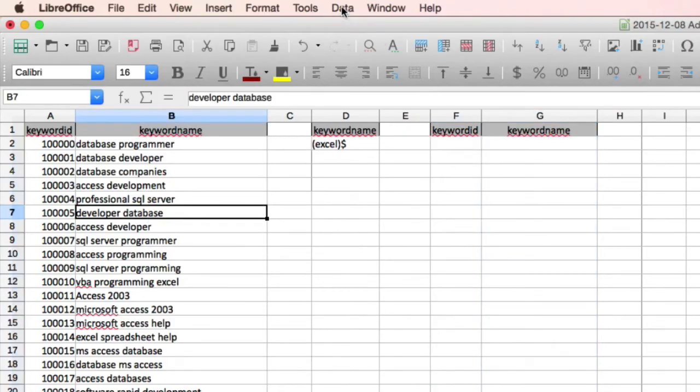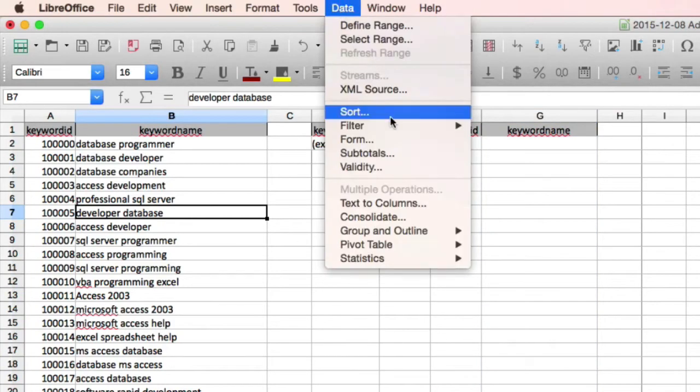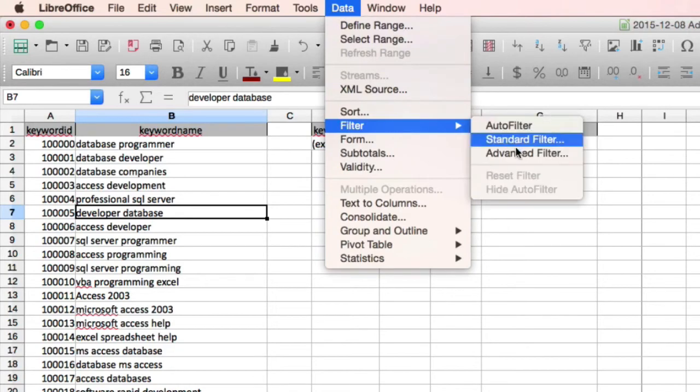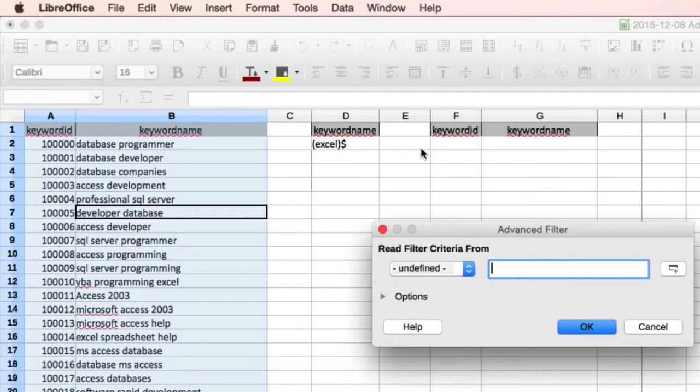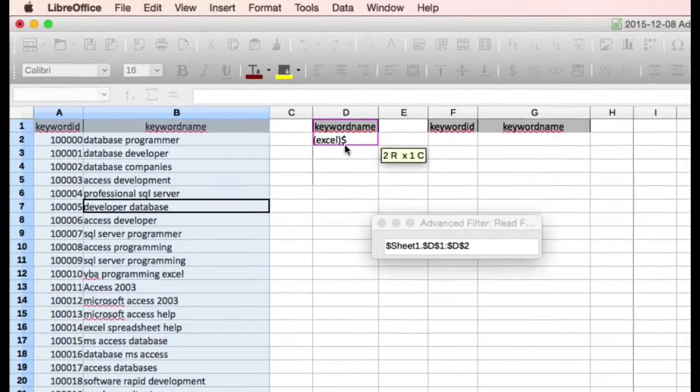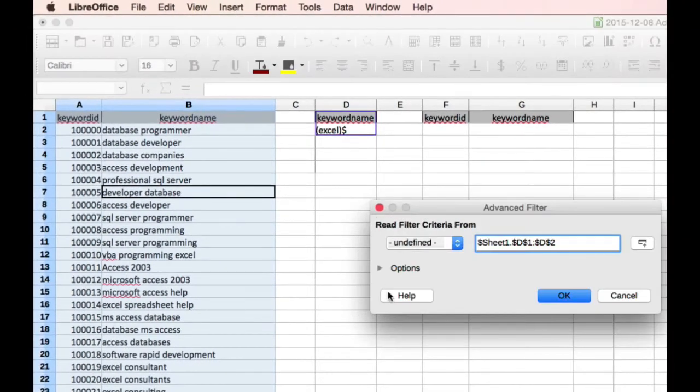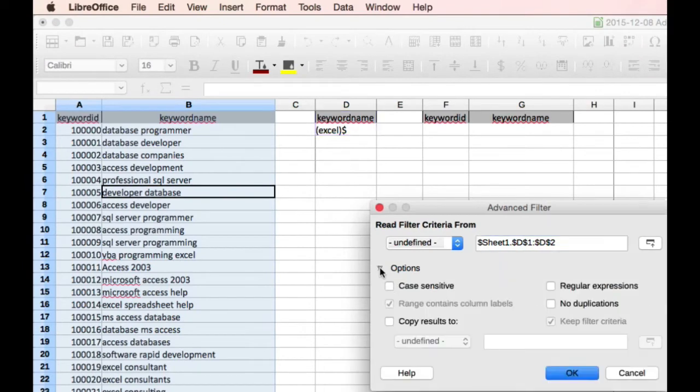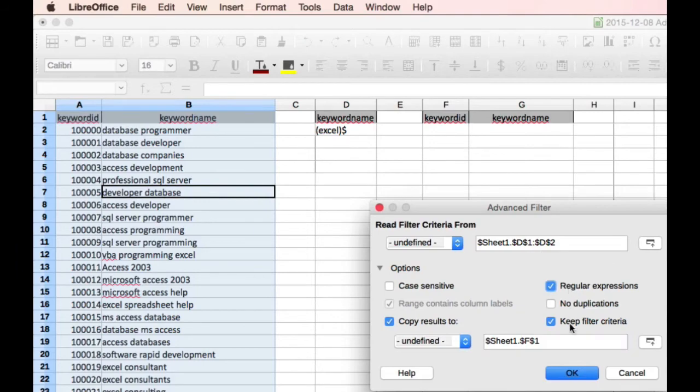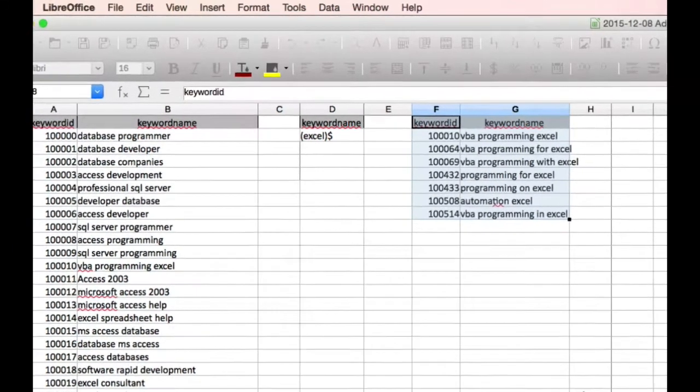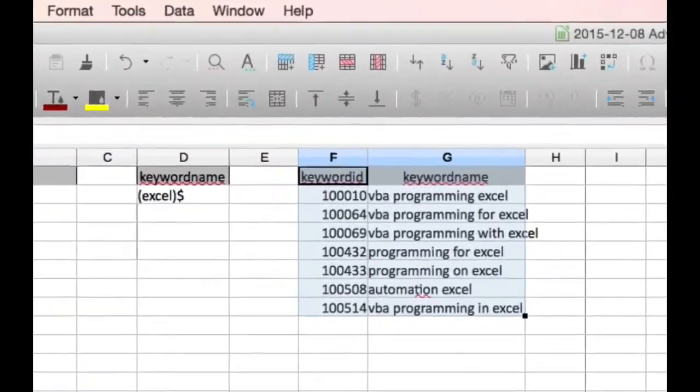So again, it's data, filter, advanced filter, paint your criteria area, click on options, then copy results to, paint your extract area, or get the cell, which is F1 in this instance. And remember to tick regular expressions, then click OK. And there you have it.